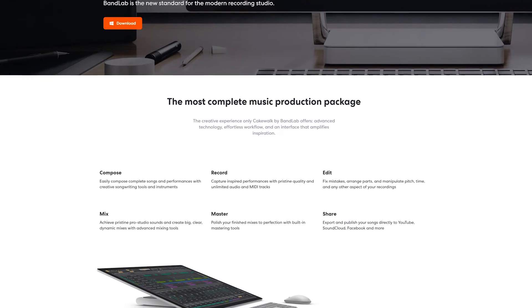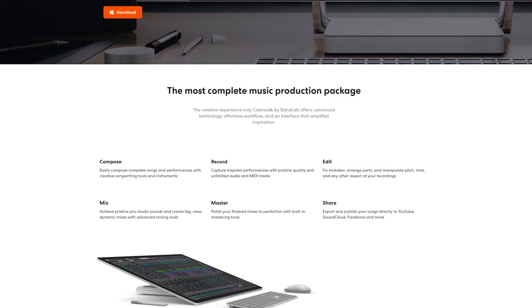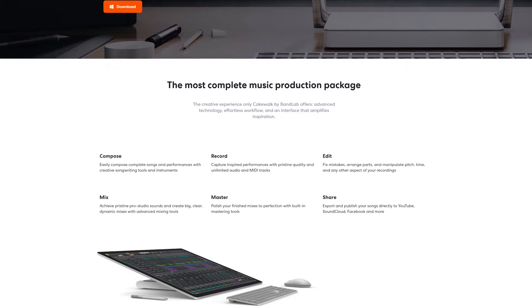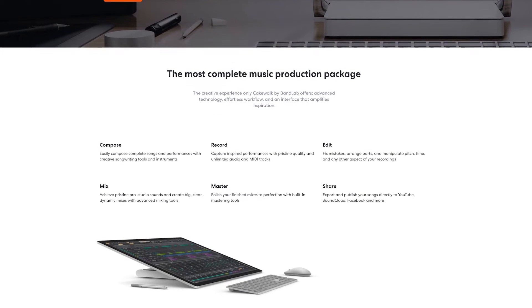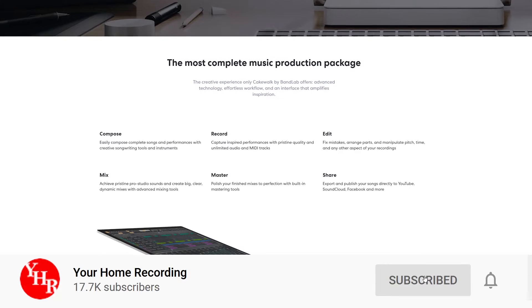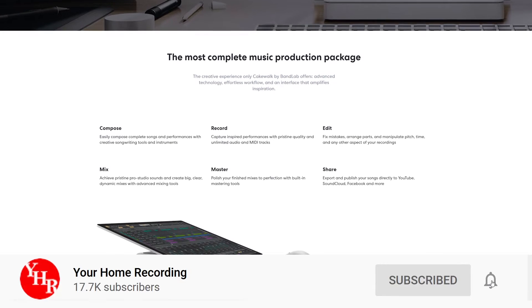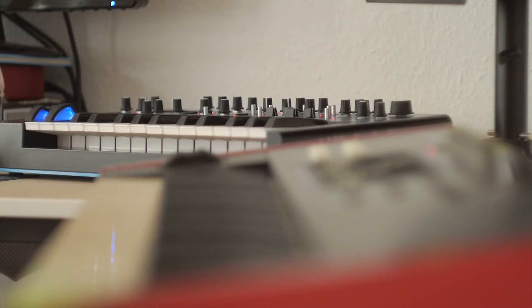In this video, we'll be covering how to install and set up Cakewalk by BandLab to get started with music production. Before starting, don't forget to subscribe to the channel so you'll see all our new content on home recording.